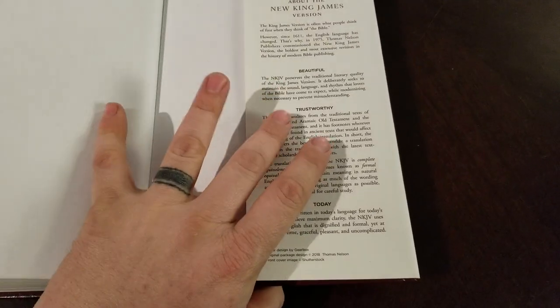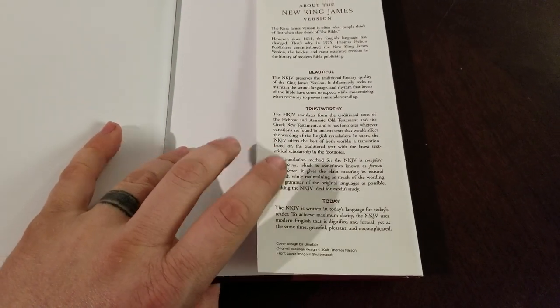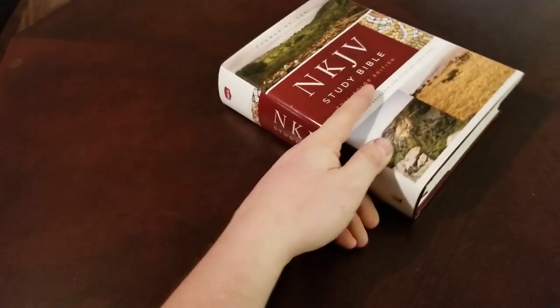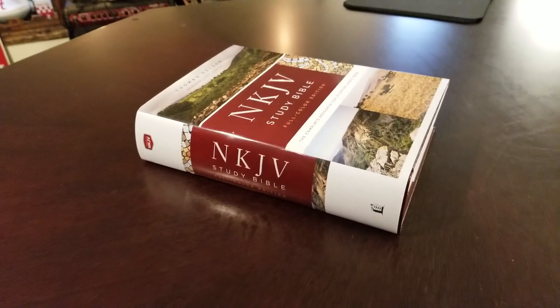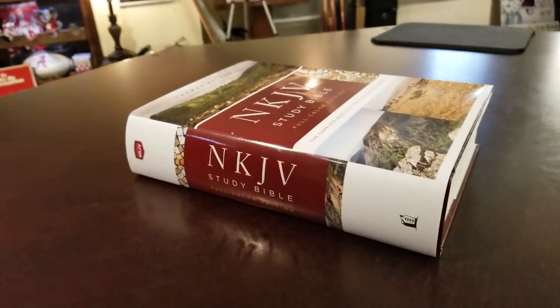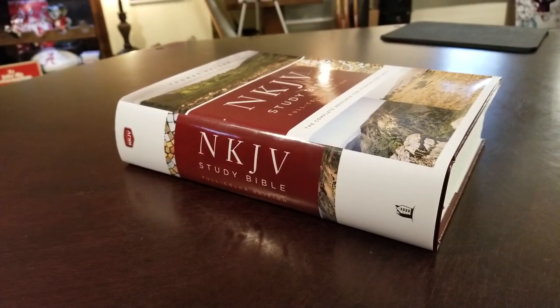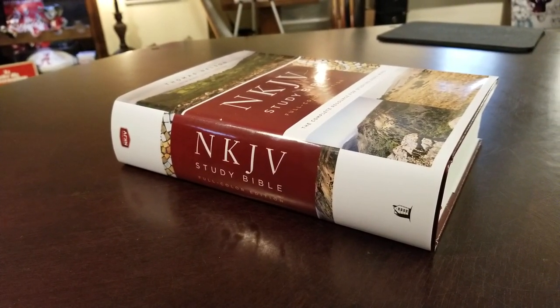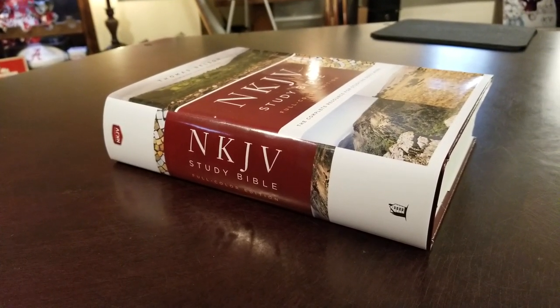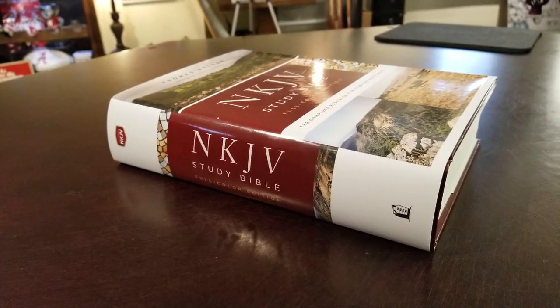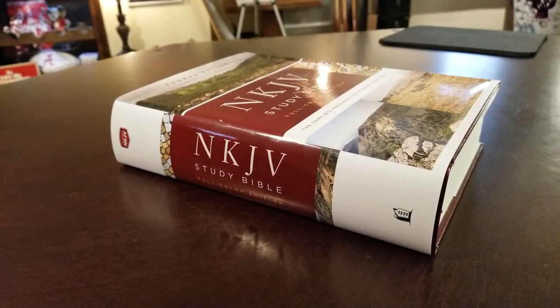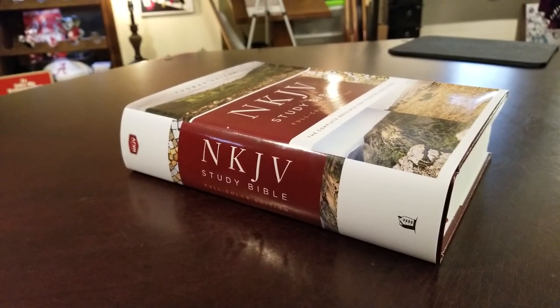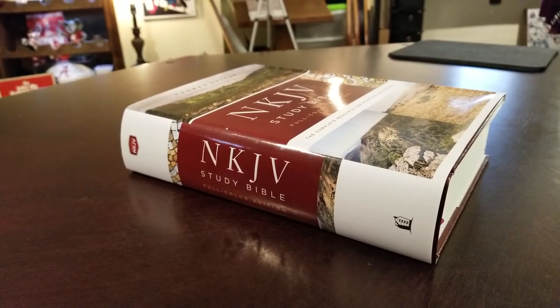So anyway, you can see this about the new King James version, beautiful, trustworthy today. So it's good stuff. So that's it guys. I know it's about 15 minutes. I appreciate your attention. I promise you, you will not be disappointed with this Bible. Go get one today. I'll leave a link in the description for purchase and don't forget to subscribe because I do Bible reviews, all kinds of stuff all the time. I'm always posting new reviews or tutorials or all kinds of stuff. So be sure to subscribe and click the little notifications bell. So you'll get notified when I upload new videos. So thanks for watching. God bless.